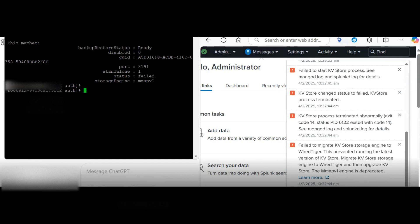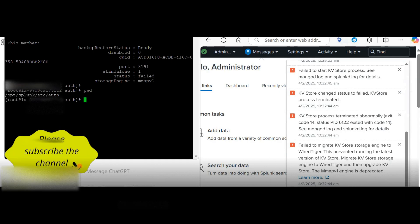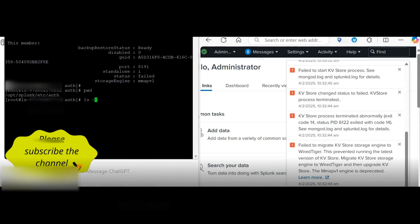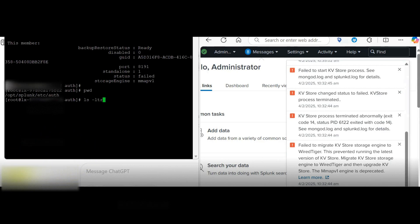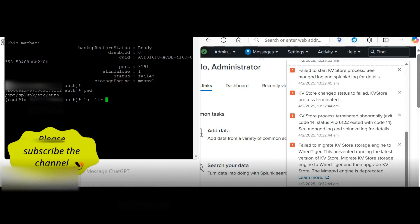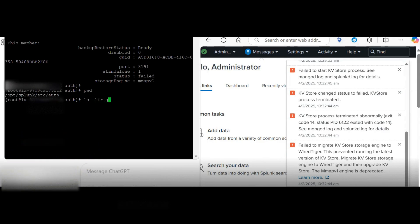then there is a quick fix to resolve this. What you need to do is go to this directory if your home is Splunk. Here you will have a file called server.pam. So let's check for that.